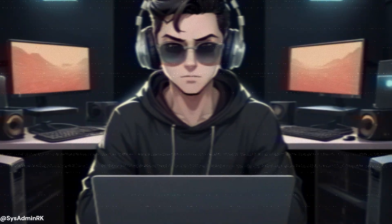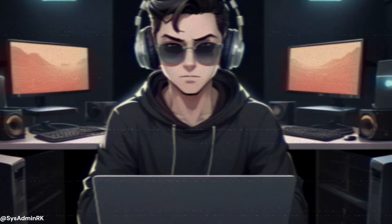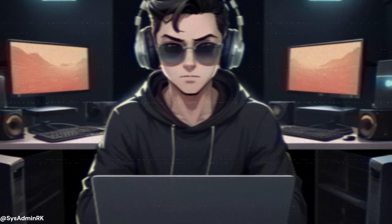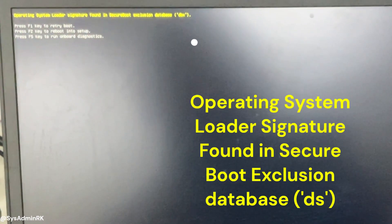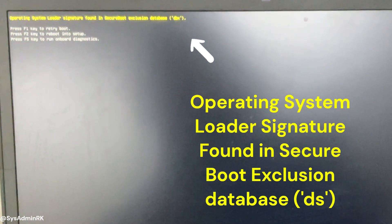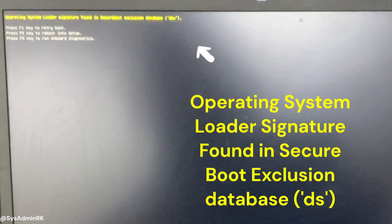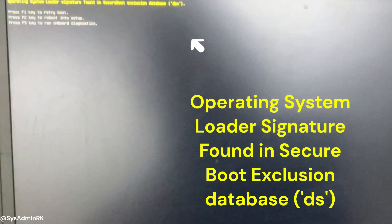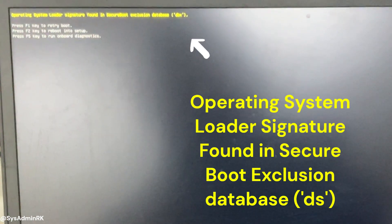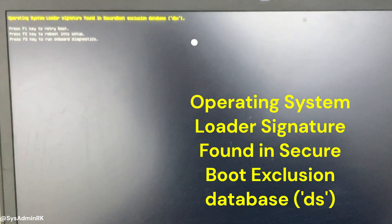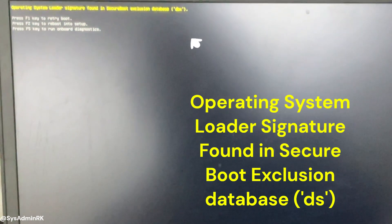Hey everyone, welcome back to my channel. In today's video we're going to tackle a common issue that many of you have encountered: the operating system loader signature found in secure boot exclusion error.